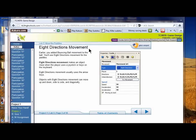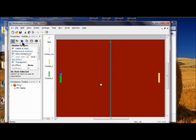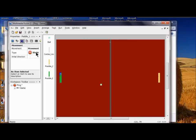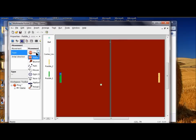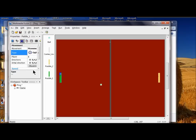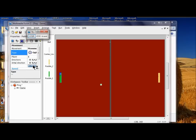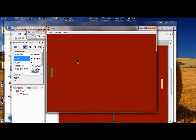The first thing we're going to add with the paddles is what's called the eight directions movement. You would use that with a joystick or with the keyboard if you want to add movement to keyboard letters or numbers. We're going to click the movement tab on the green paddle, then click on static, and then click on eight directions.